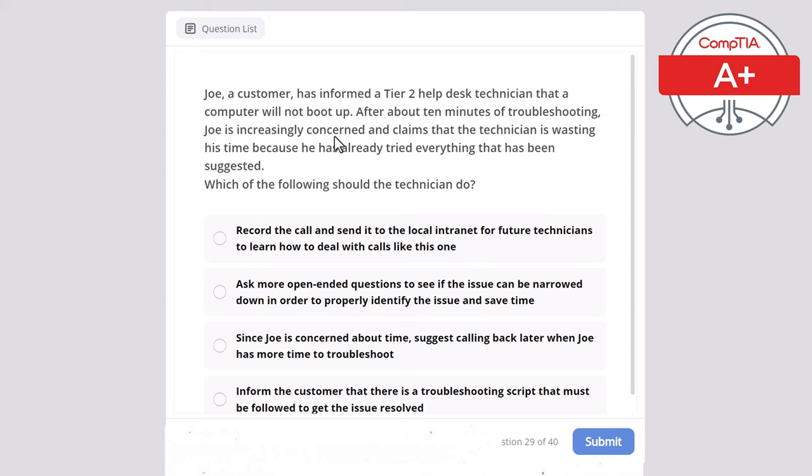Question 37: A technician has identified malware on a user's system. Which of the following should the technician do next according to malware removal best practices? The correct answer is move the infected system to a lab with no network connectivity. Isolating the infected system prevents the malware from spreading to other devices on the network. Once isolated, the technician can proceed with further steps like updating antivirus software and running a full system scan.